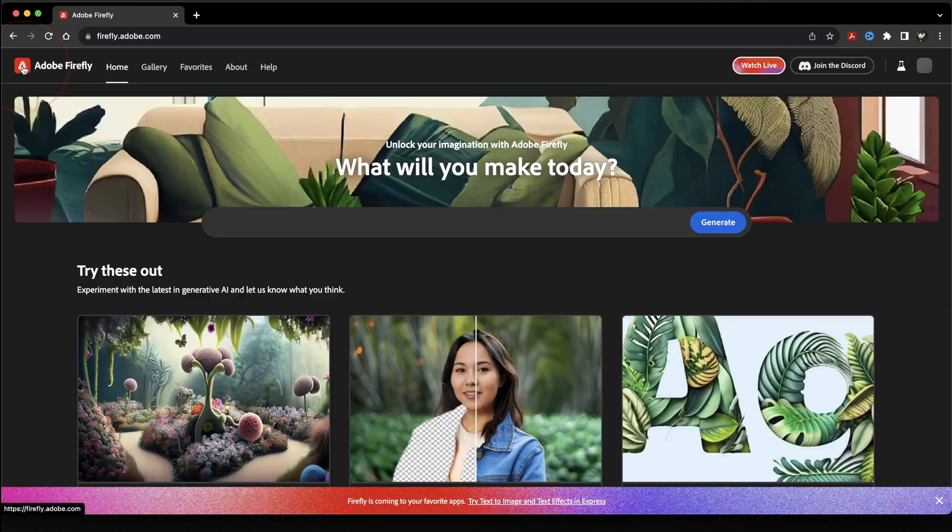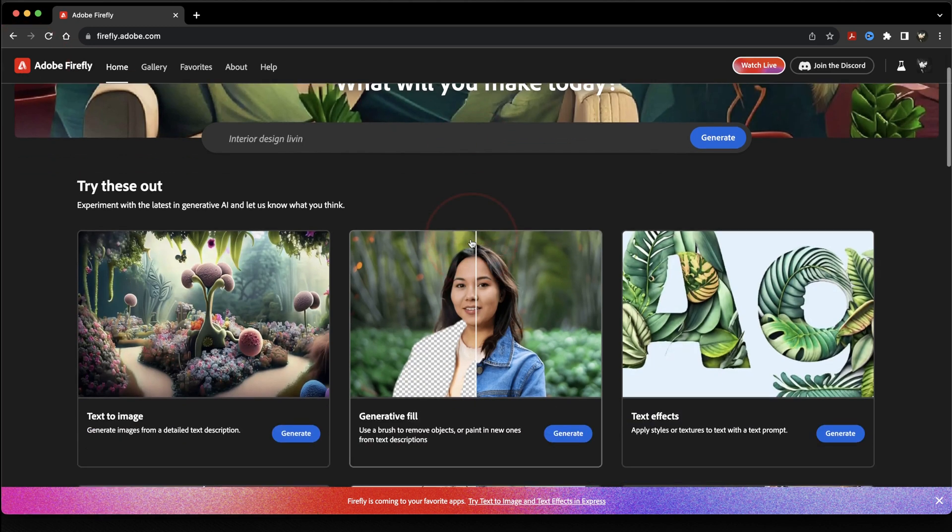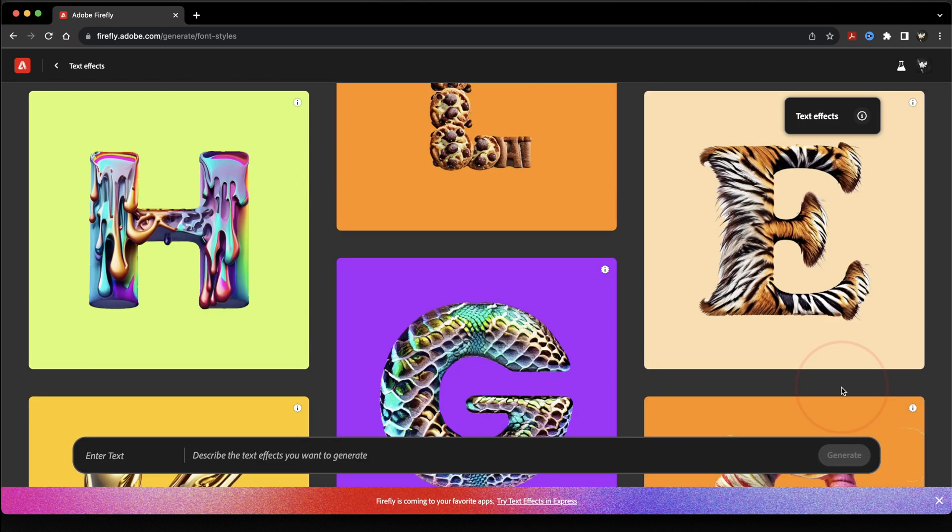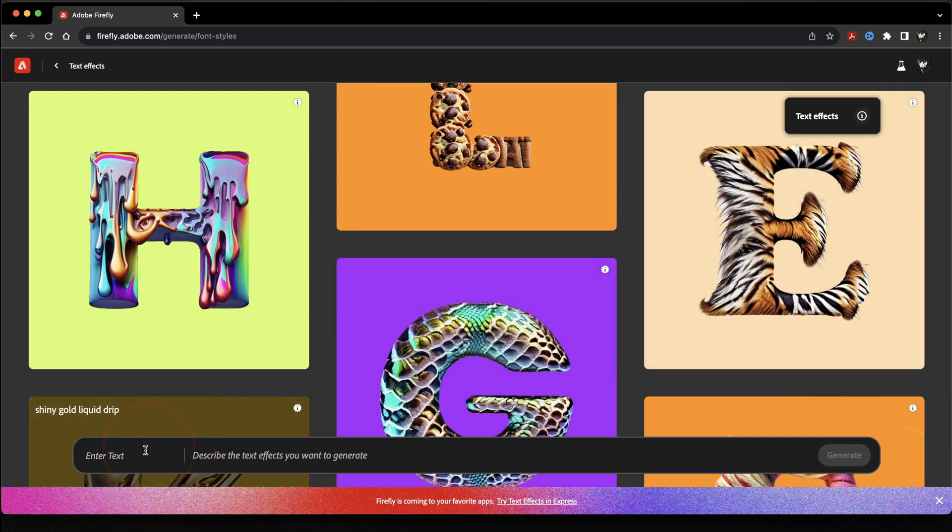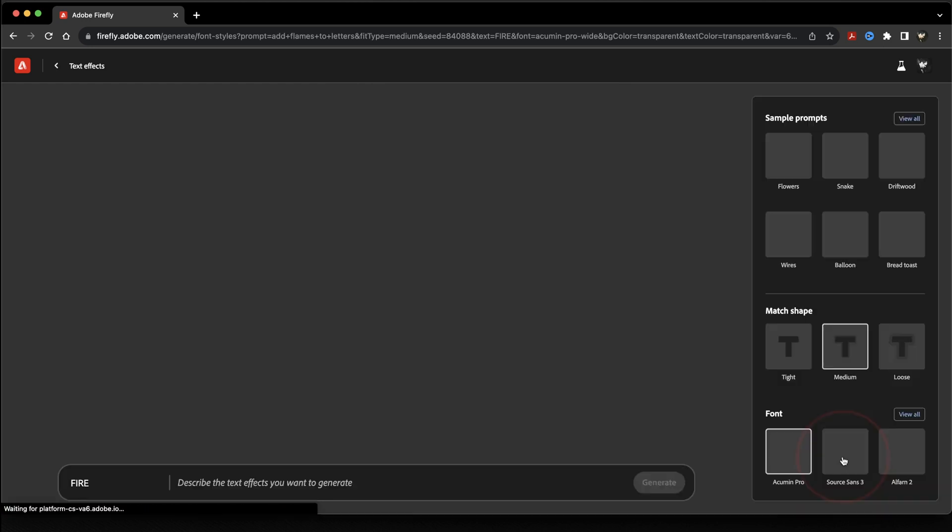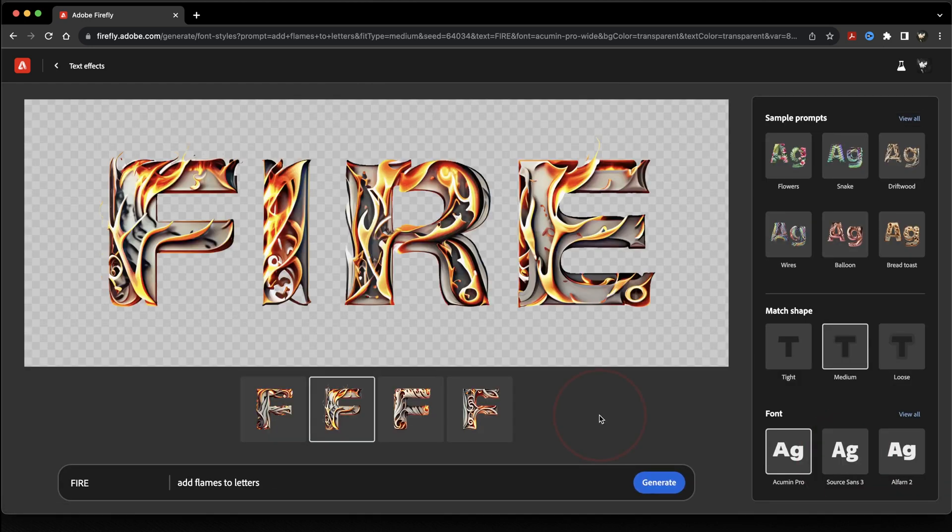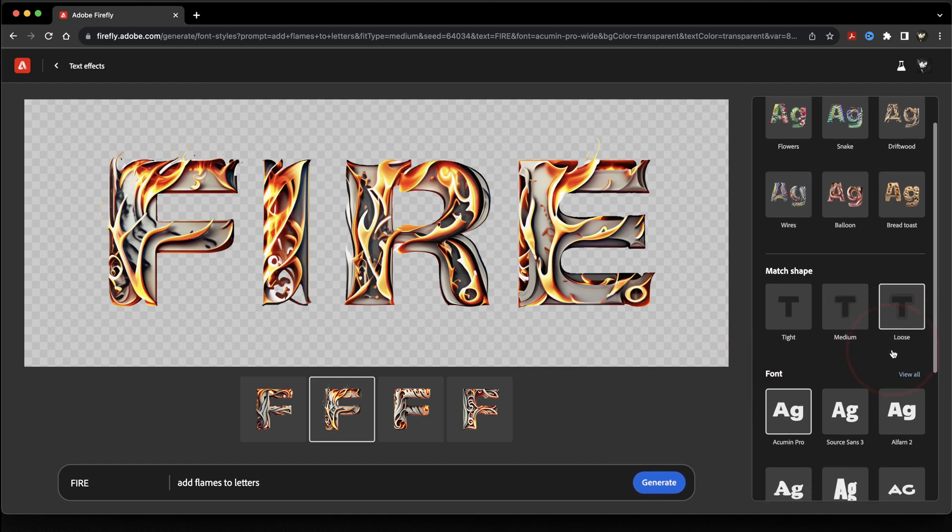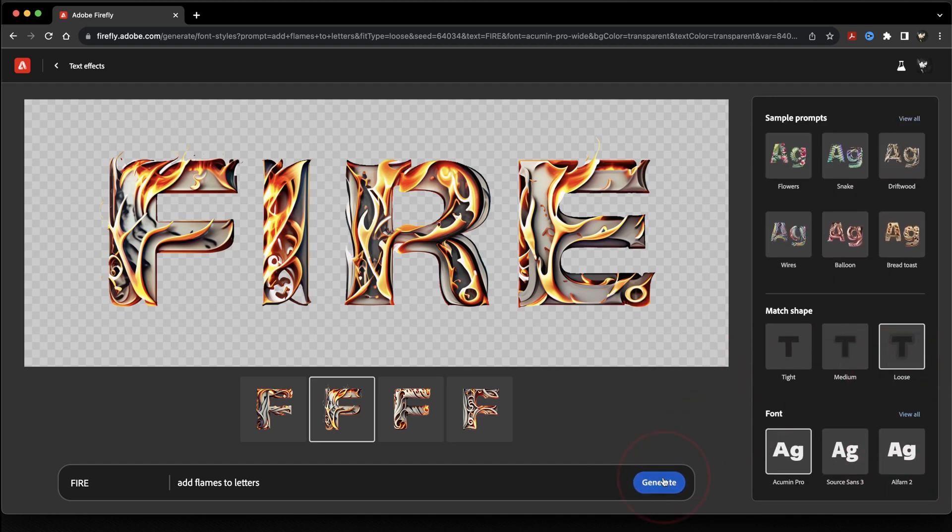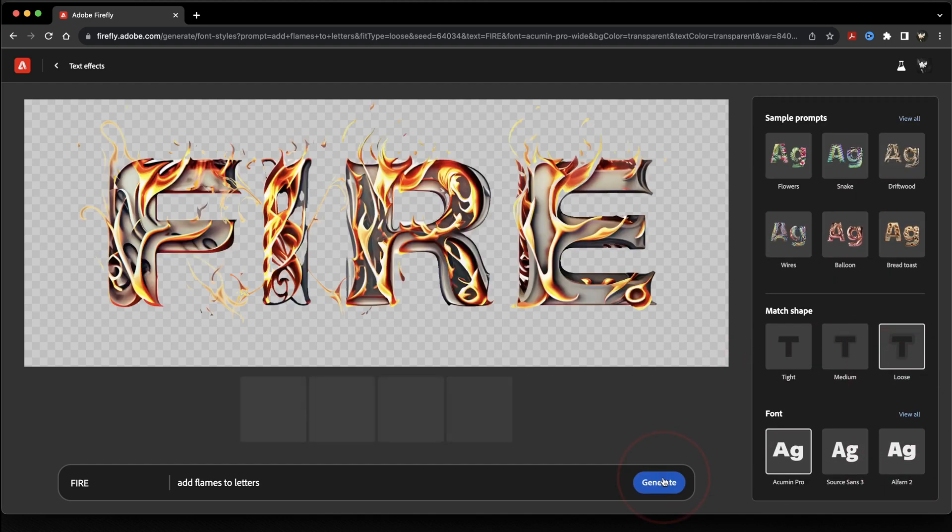Next, we'll look at text effects. Inside of text effects, you can enter your text that you want, and then describe what you want your text to look like. So if we wanted to put a word like Fire in, we could actually give the text flames. And just like the other tools, we have a ton of options here on the right that we can use to refine our results even further.